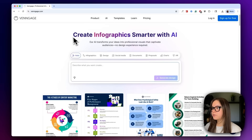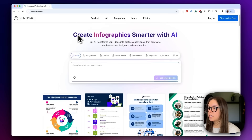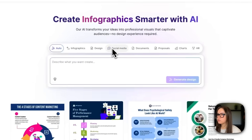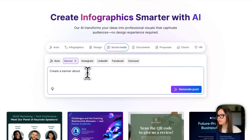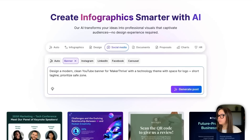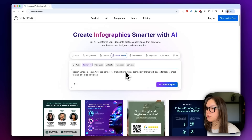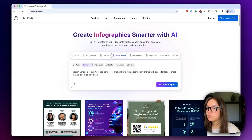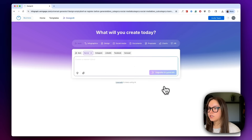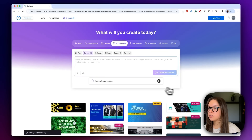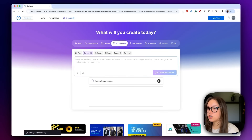I'm starting from the Venngage homepage. I'm heading to social media and then I'll go to banner. Then here I'm going to paste my prompt: design a modern clean YouTube banner for Anchor Thrive with a technology theme with space for logo plus short tagline, prioritize the safe zone. I'll click generate posts and then it's going to begin generating my YouTube banner.